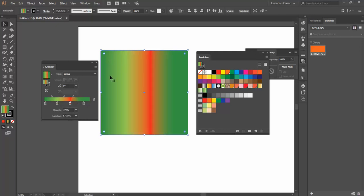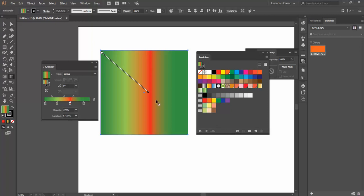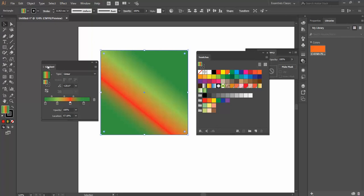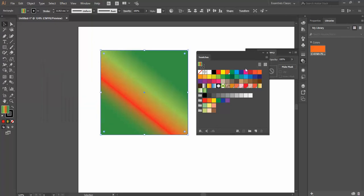We can also control the Gradients a little bit more by using my Gradient tool in my Toolbar. If I do that, I can click and drag and change the direction of the actual Gradient. Let's just close down my Gradient Swatches. We've got Solid Swatches, Gradient Swatches, and last but not least...